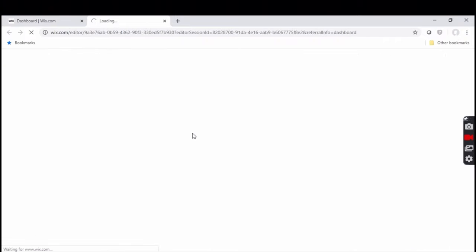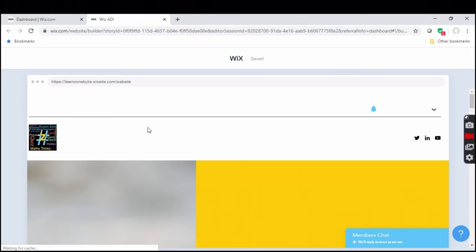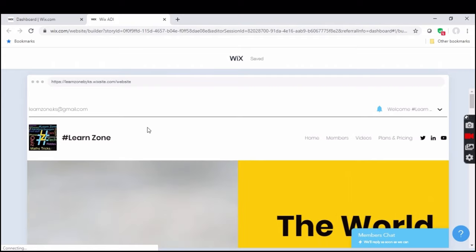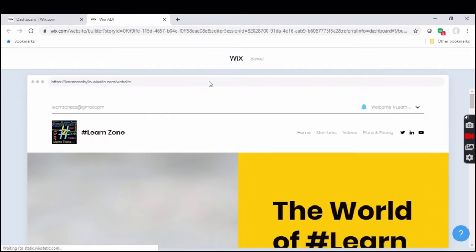I am showing you the procedure for Wix ADI users. Wix Editor users can skip the video to 2 minutes 20 seconds. Anyway, for Wix ADI users, listen carefully and follow my instructions.